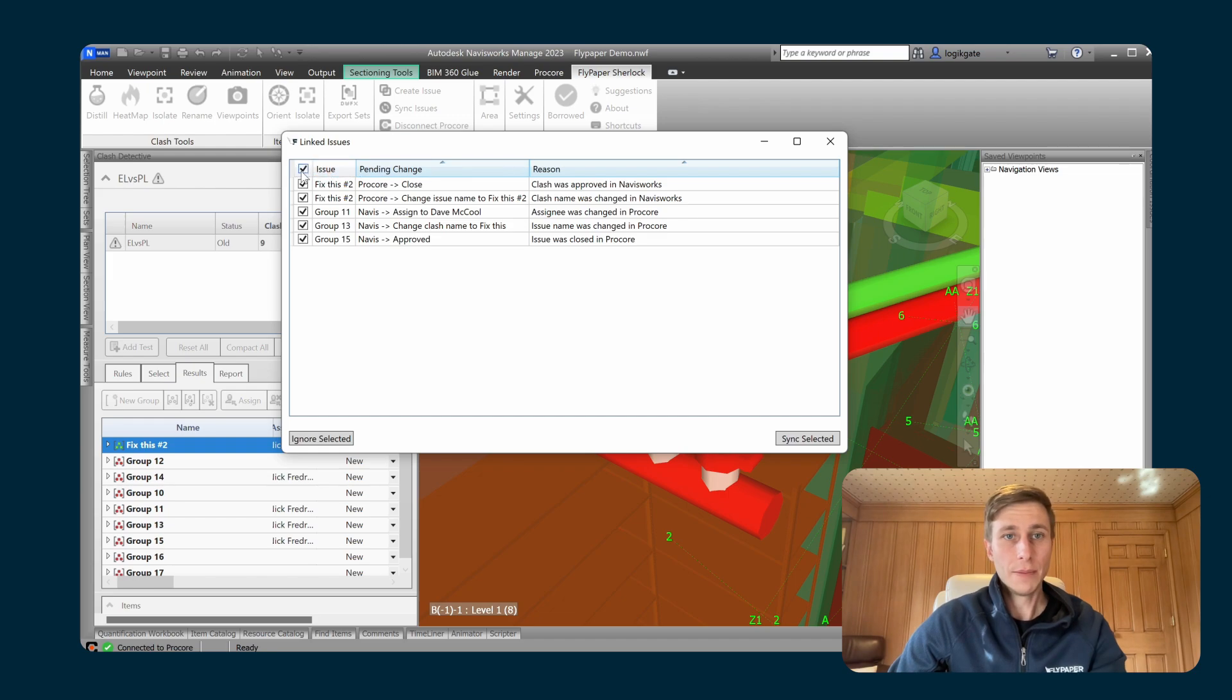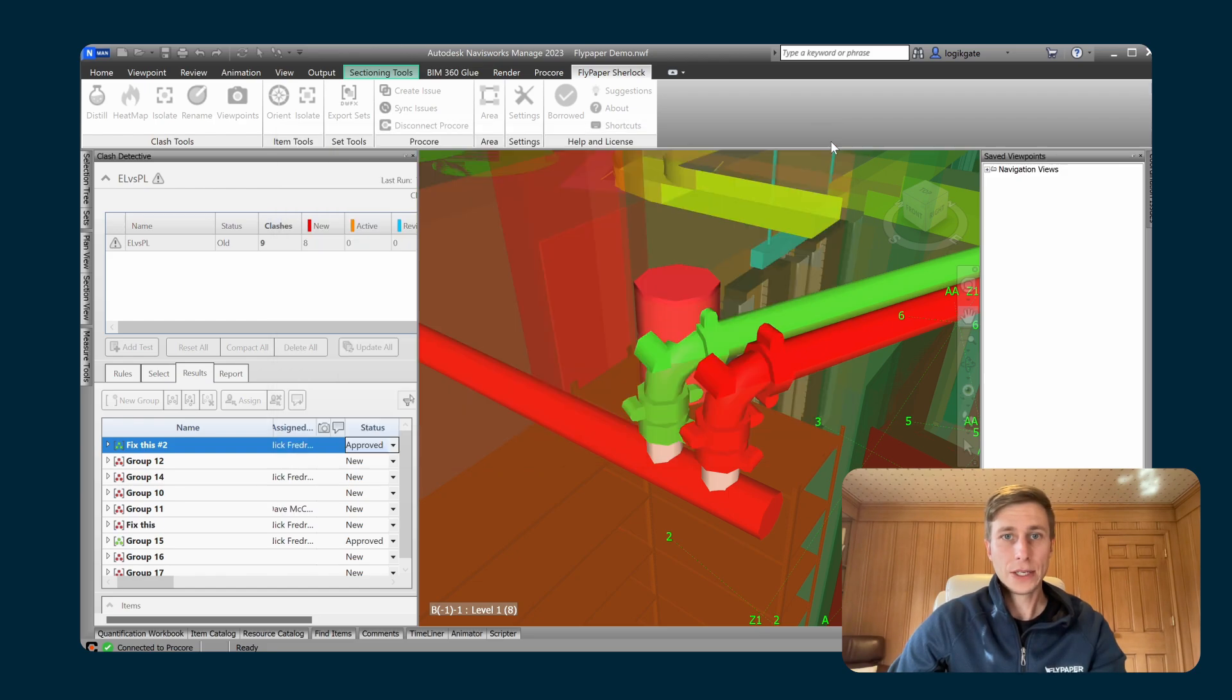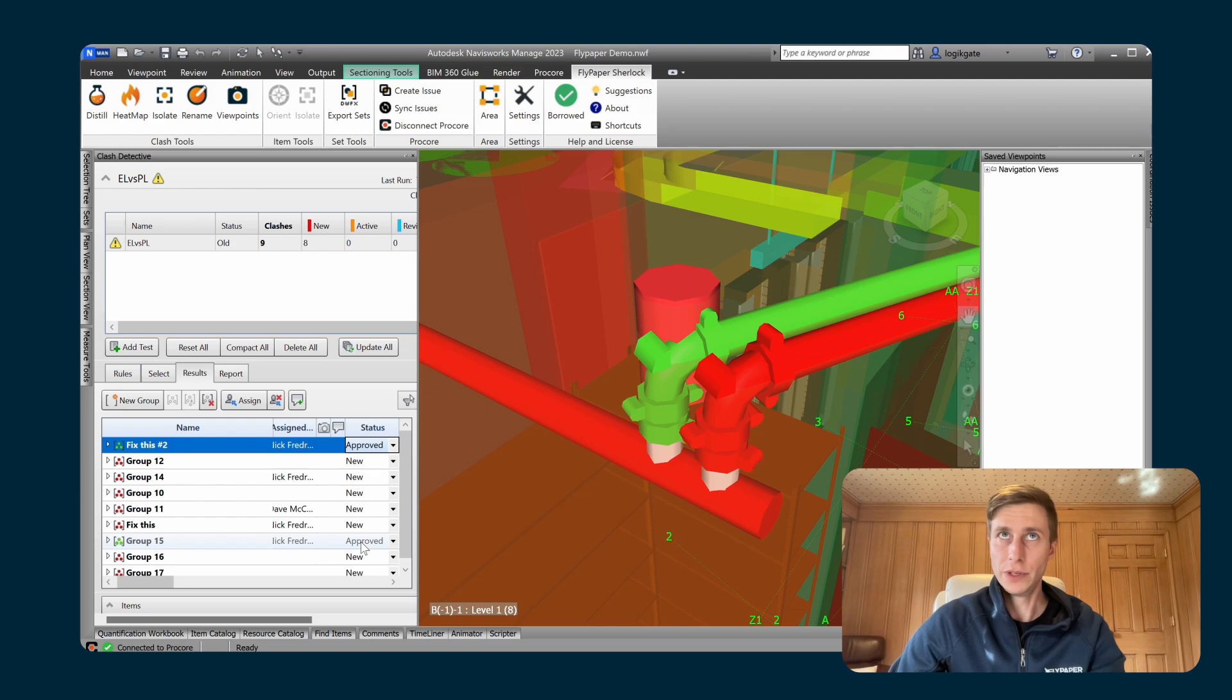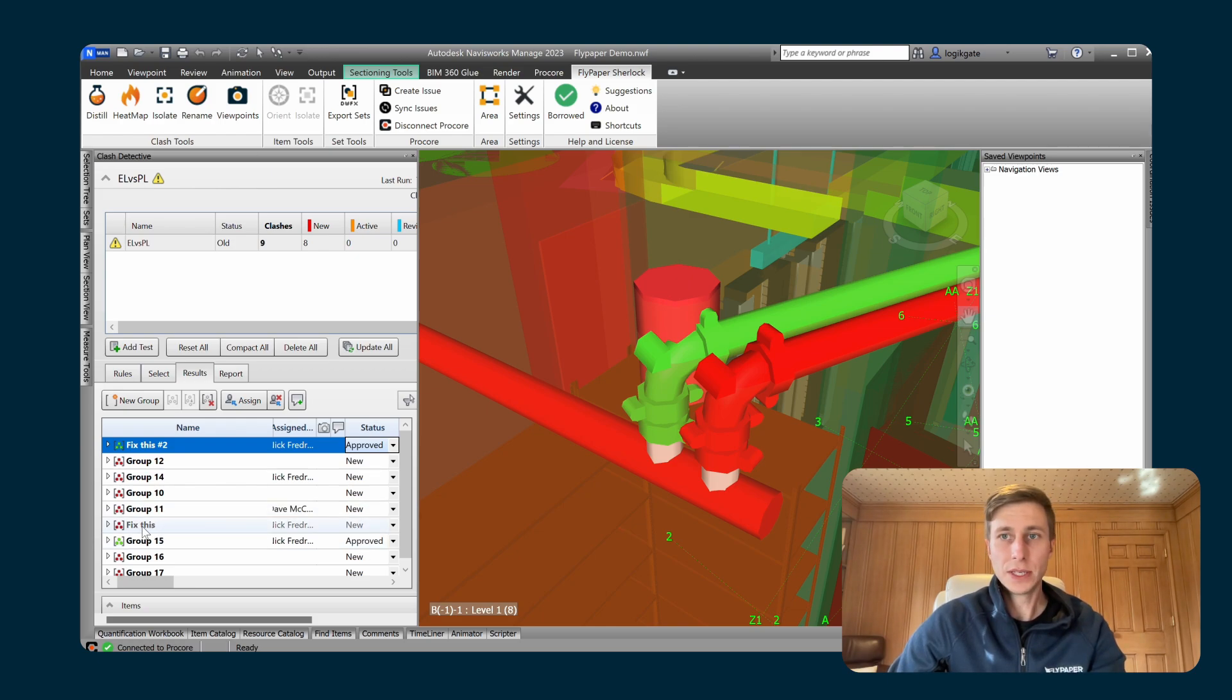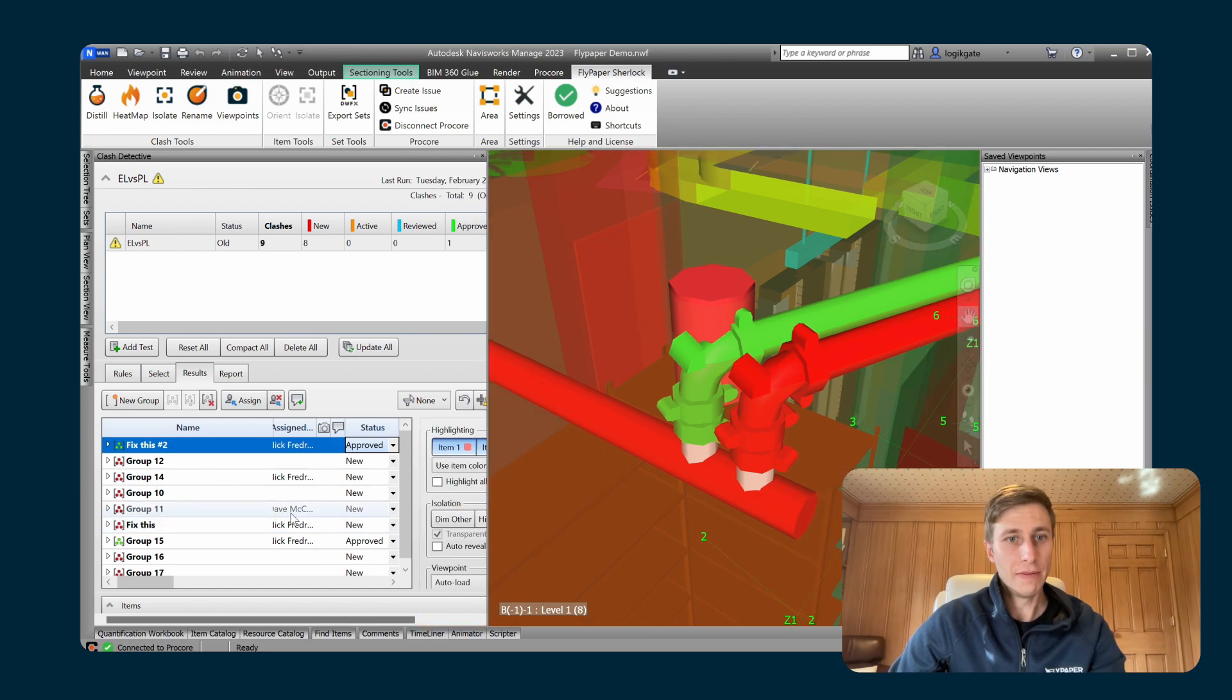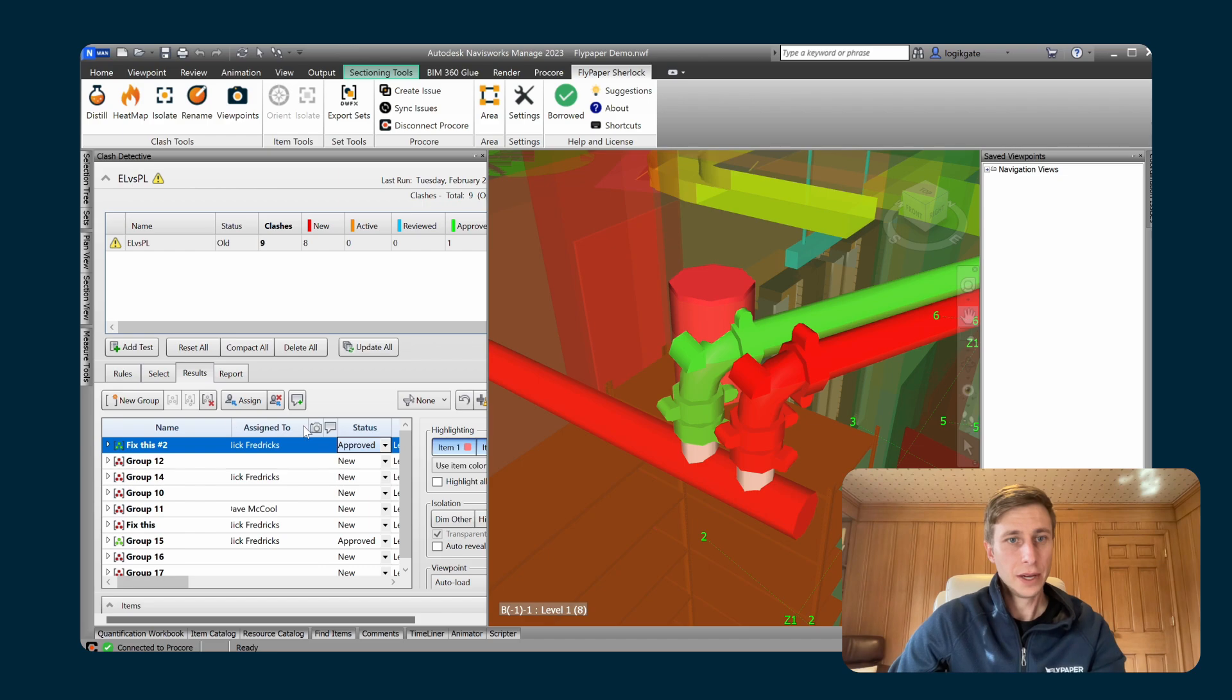So I'm just going to let it do all of these things and sync those. Now if I go back here, you can see that group 15 is now approved because we closed that issue inside of Procore. That other group that we renamed inside of Procore to fix this is now renamed. And you can see that group 11 is now assigned, if I expand this a little bit, assigned to Dave inside of the clash detective as well.